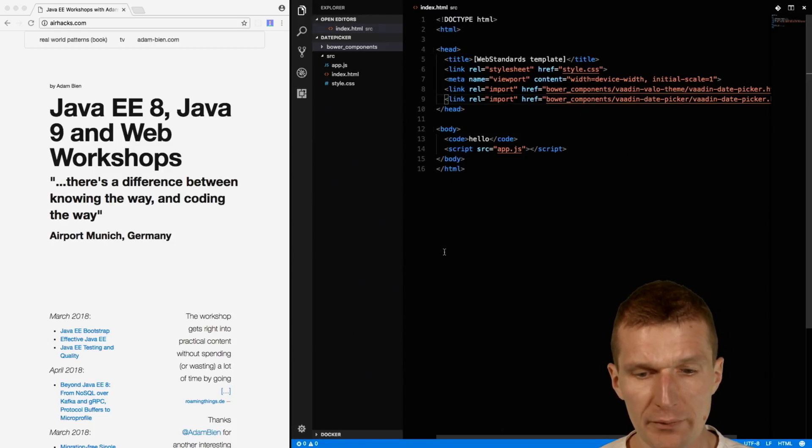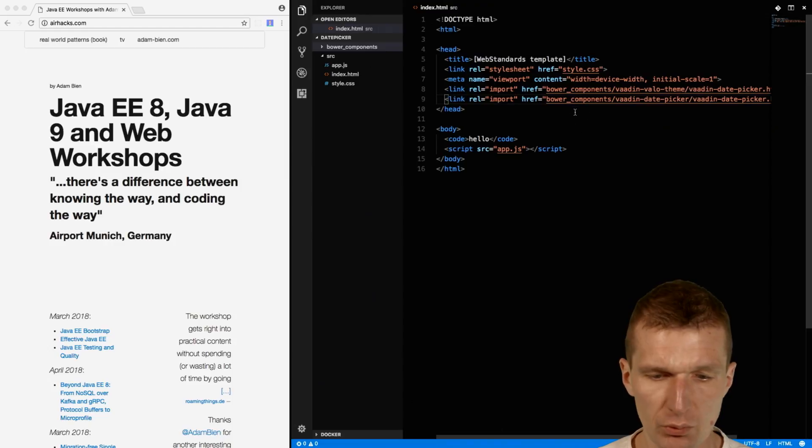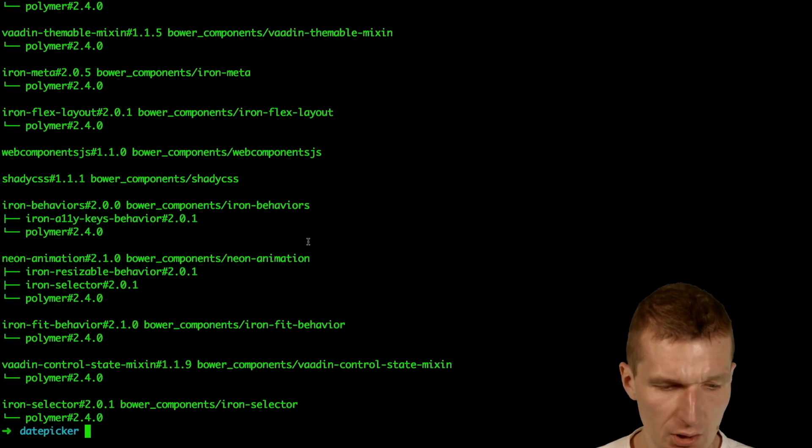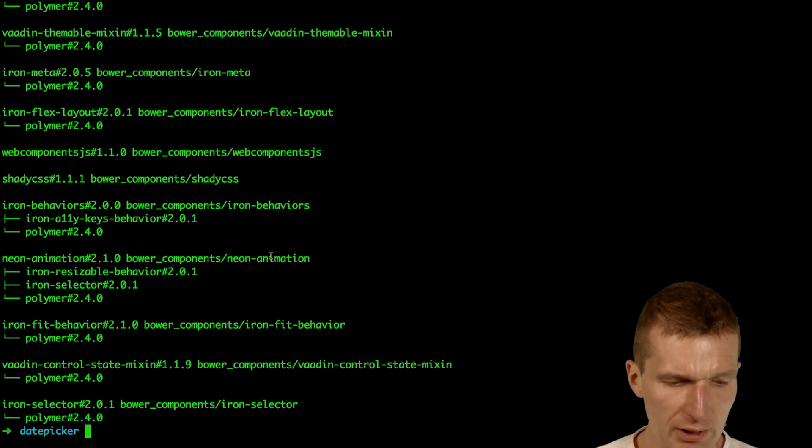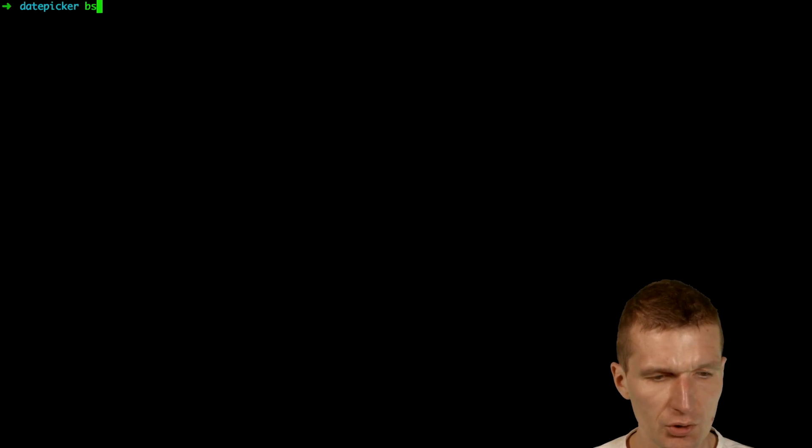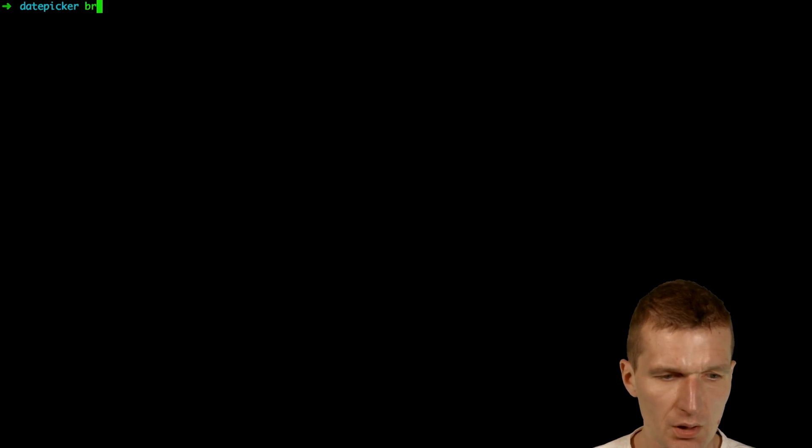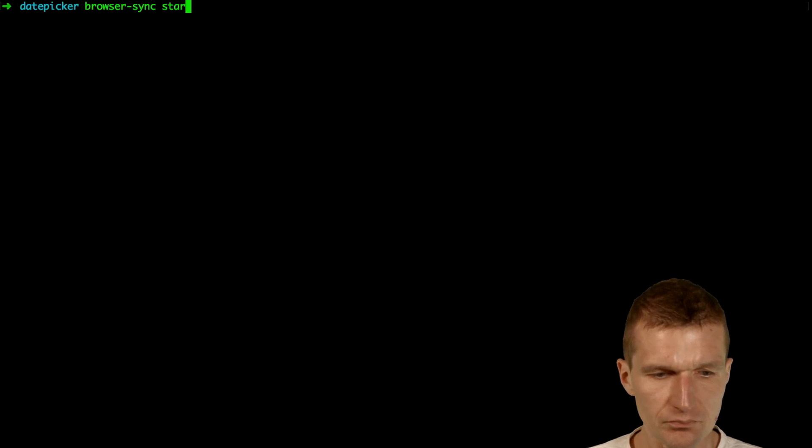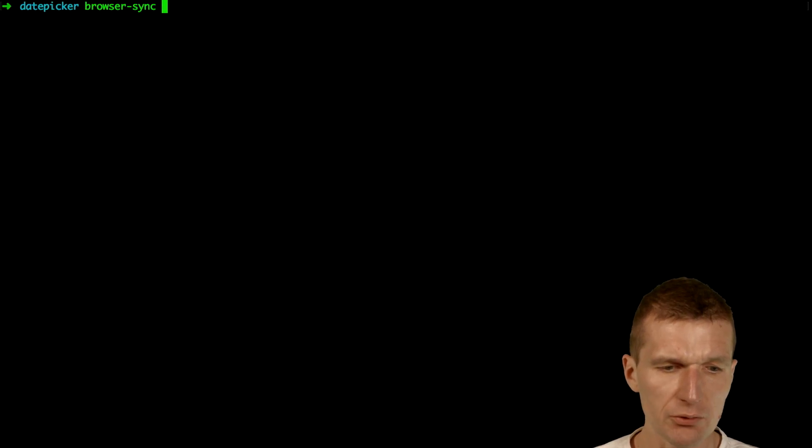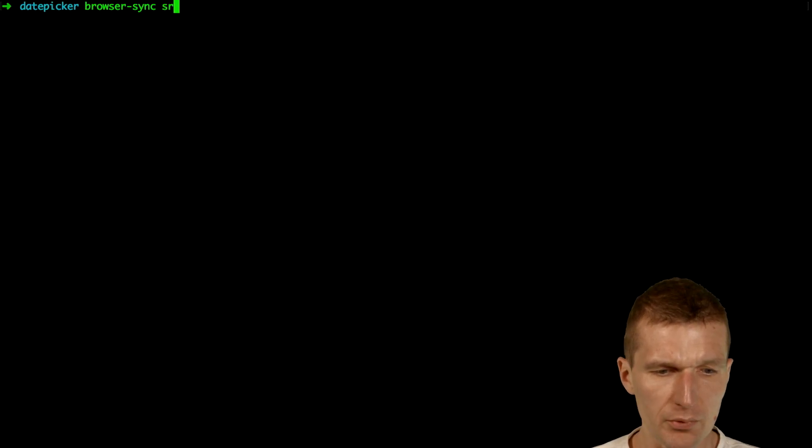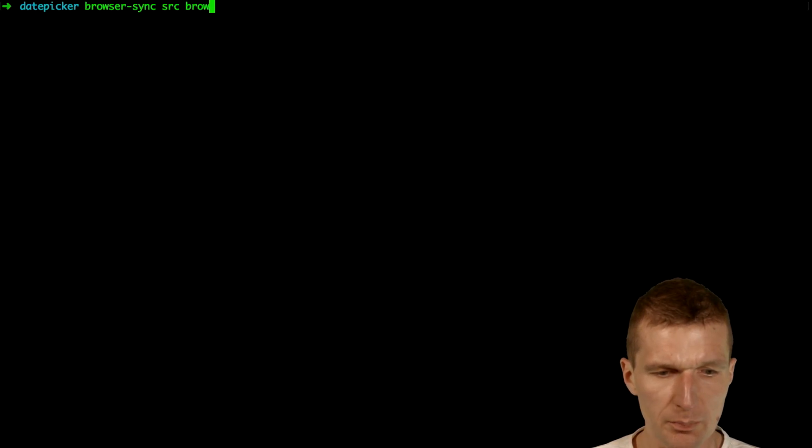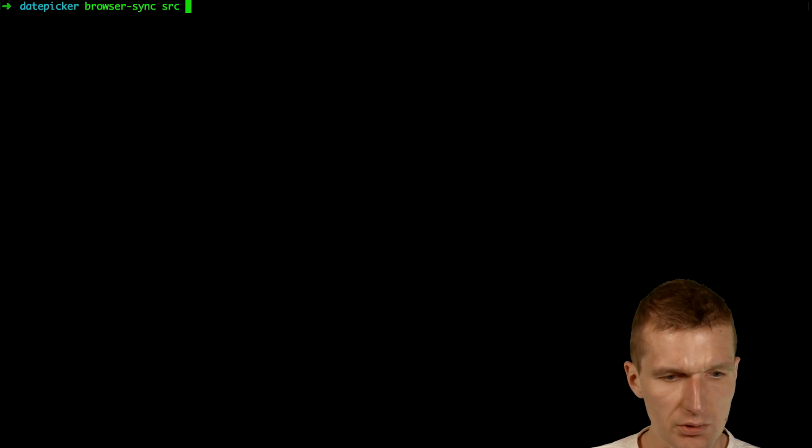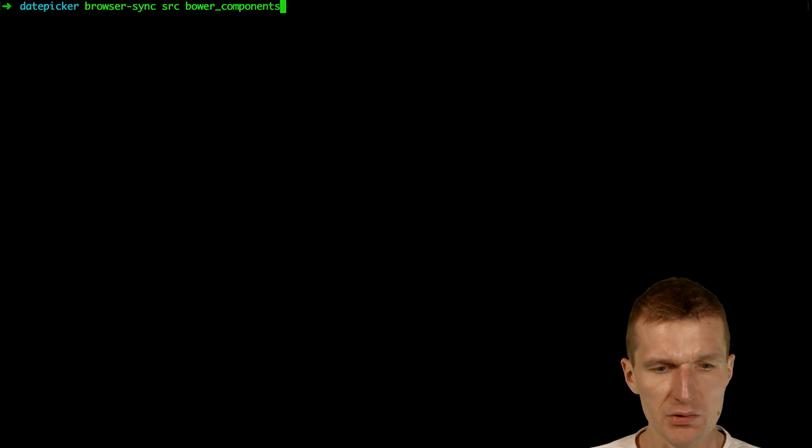Now we have to start the application with these dependencies. I would like to use BrowserSync for that. I would like to start from the Source and BowerComponents folder.